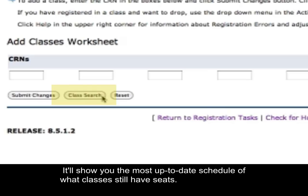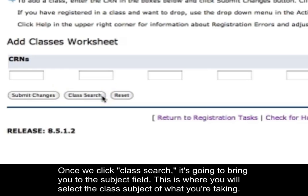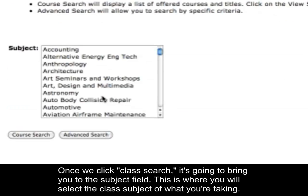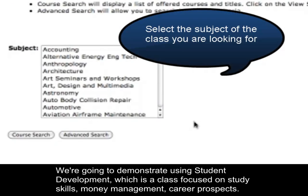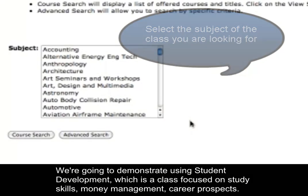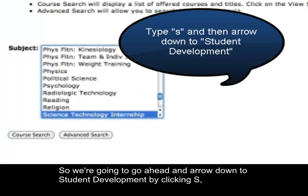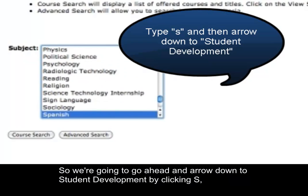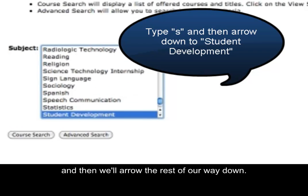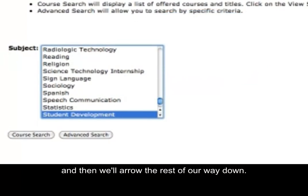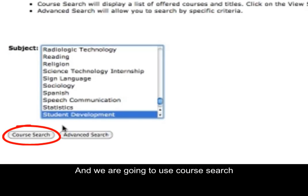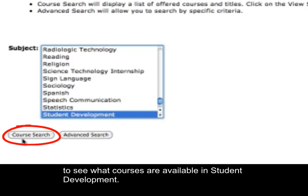The most appropriate way to register is by clicking Class Search. It'll show you the most up-to-date schedule of what classes still have seats. Once you click Class Search, it brings you to the Subject field where you select the class subject. We're going to demonstrate using Student Development, which is a class focused on study skills, money management, and career prospects. We'll arrow down to Student Development and use Course Search to see what courses are available.